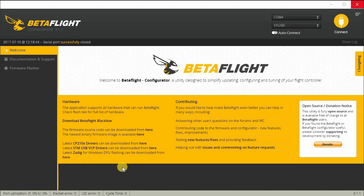Out of the box, the King Kong 95 GT comes with Betaflight 3.0.1 and Multi-Shot enabled. If you want to use D-Shot, you have to upgrade to at least Betaflight 3.1. So we're going to upgrade to the latest Betaflight in this video and set up D-Shot. I'll go ahead and put in all the settings you need to get this back up and running again.